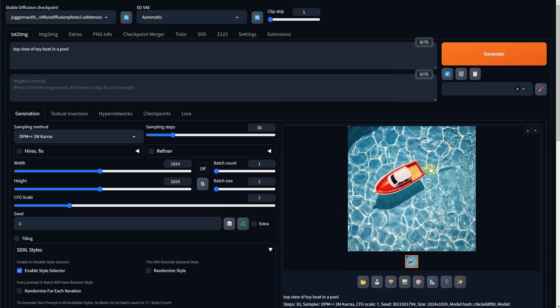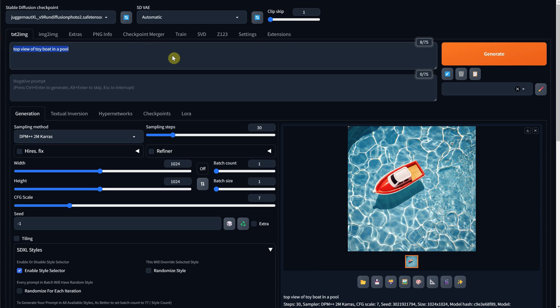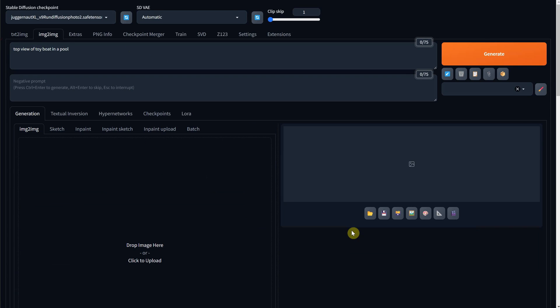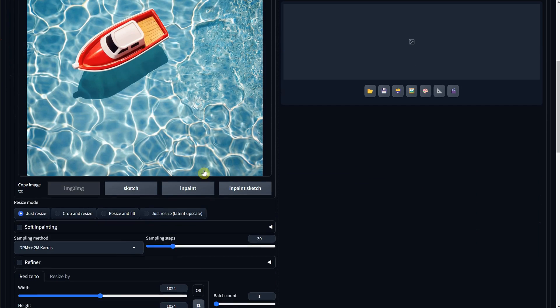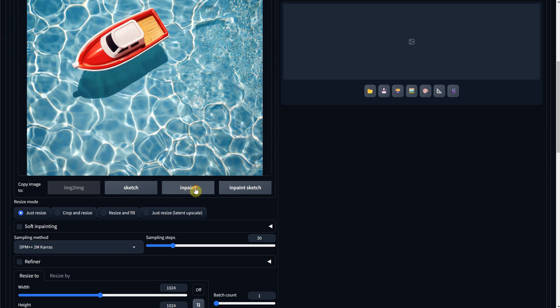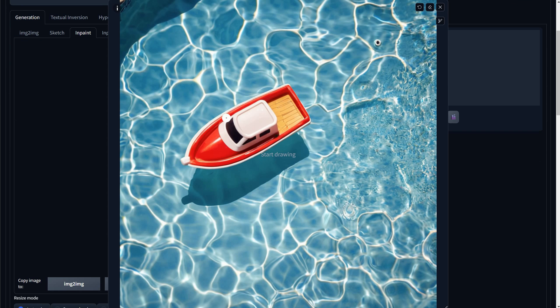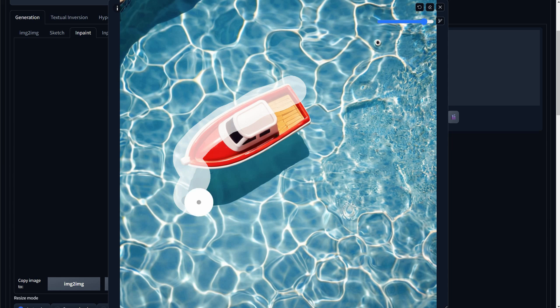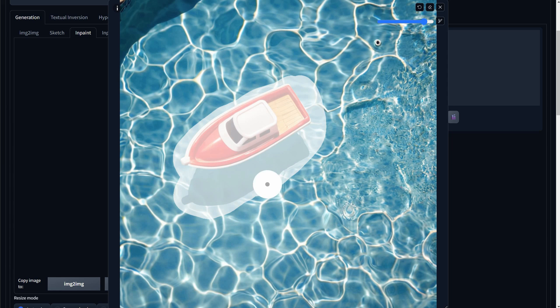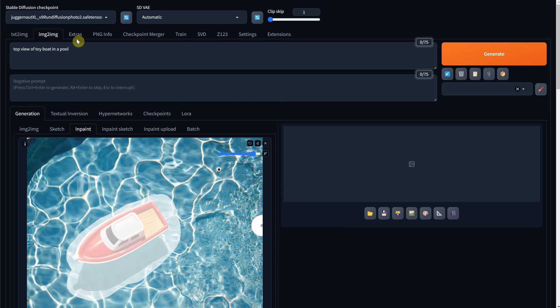We saw how we can modify different subjects, but what if we want to remove something? I have here a toy boat on a pool. I will send it to image to image and then InPaint and I will select the entire boat with a brush. Also in this case, I have to select the shadow if I want to get clean water without the boat.